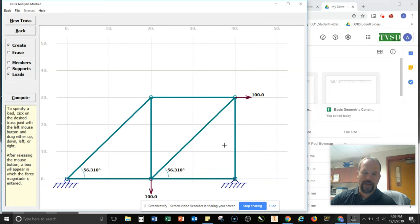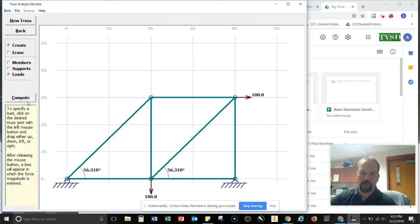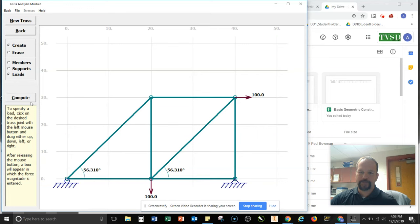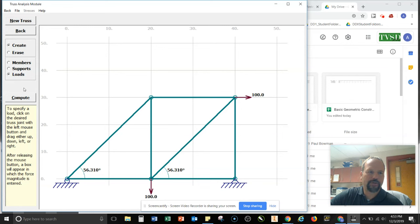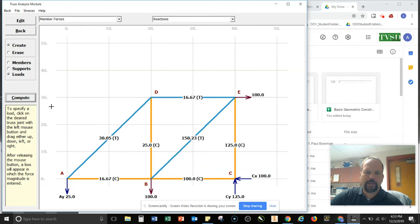If it's not statically determinate, it will either not allow this compute button to pop up, or when you hit compute, it will say this truss is not statically determinate. We can't actually solve this one using the math that we have. All right. So I have everything I need. I can go ahead and hit compute.